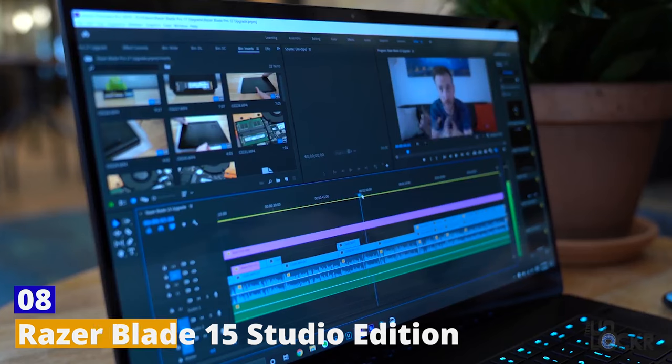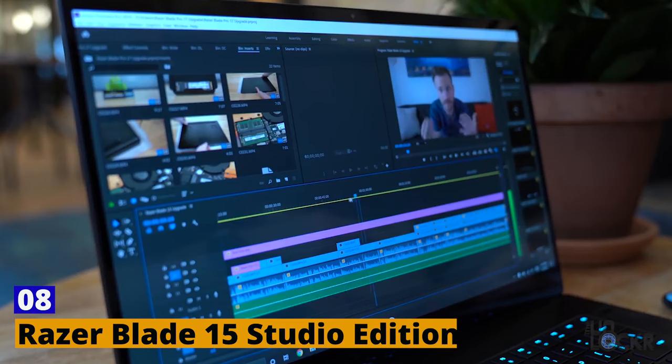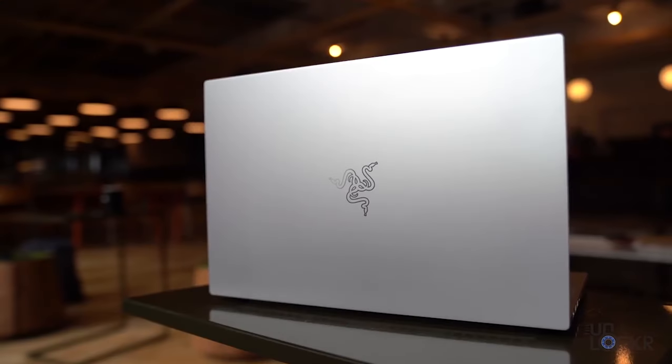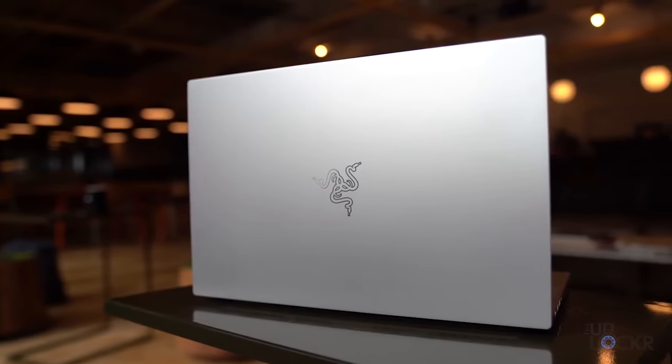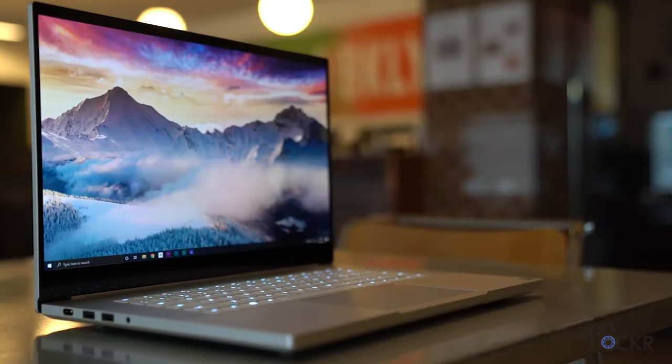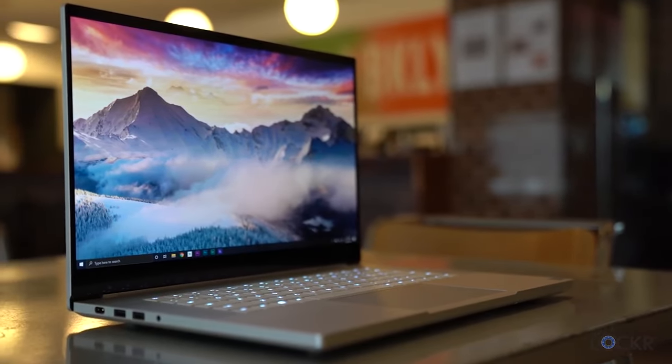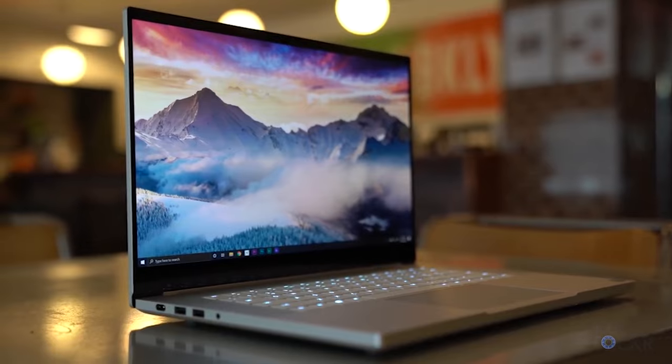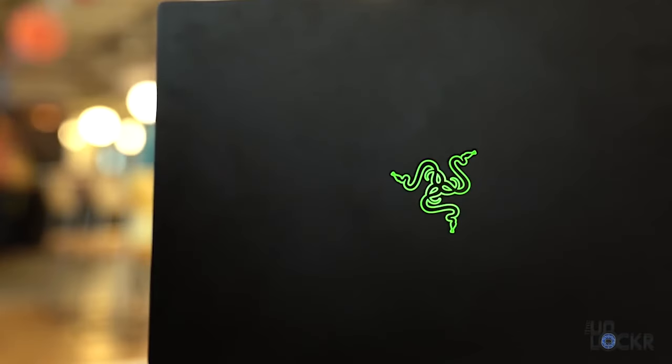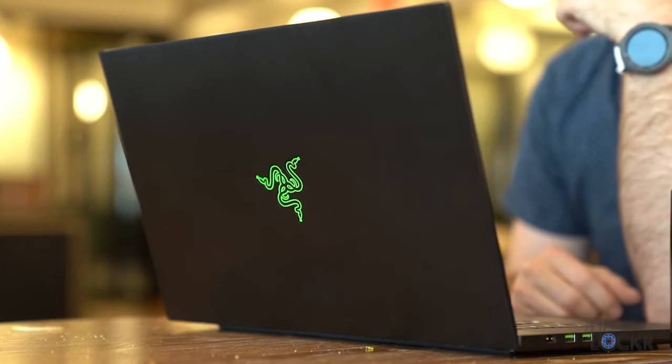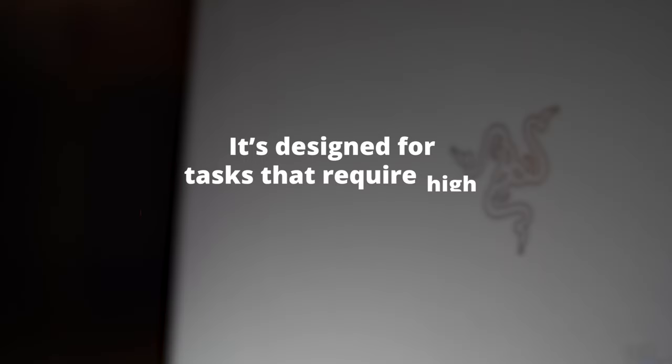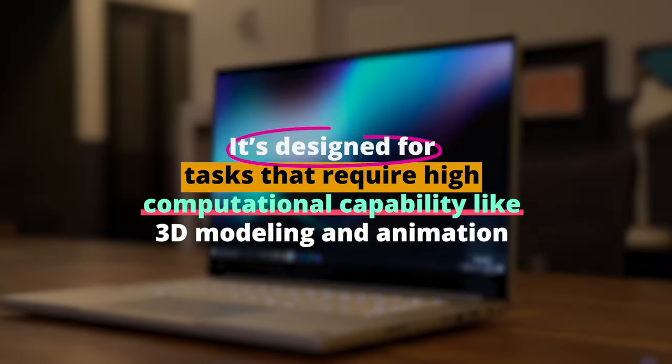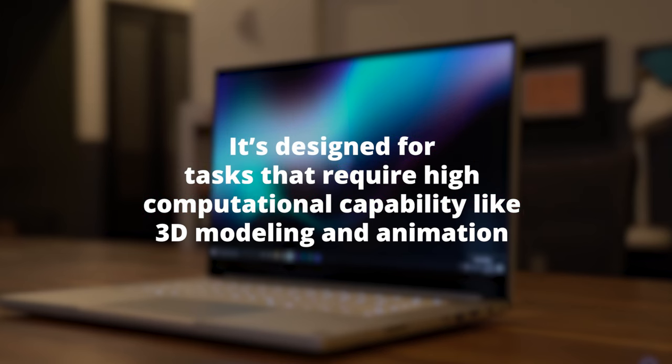Number 8. Razer Blade 15 Studio Edition. Razer is not just about gaming anymore. With the Blade 15 Studio Edition, they've crafted a machine that caters to professional content creators. Driven by the powerful Intel Core i7 processor, and the NVIDIA Quadro RTX 5000 GPU, it's designed for tasks that require high computational capability, like 3D modeling and animation.